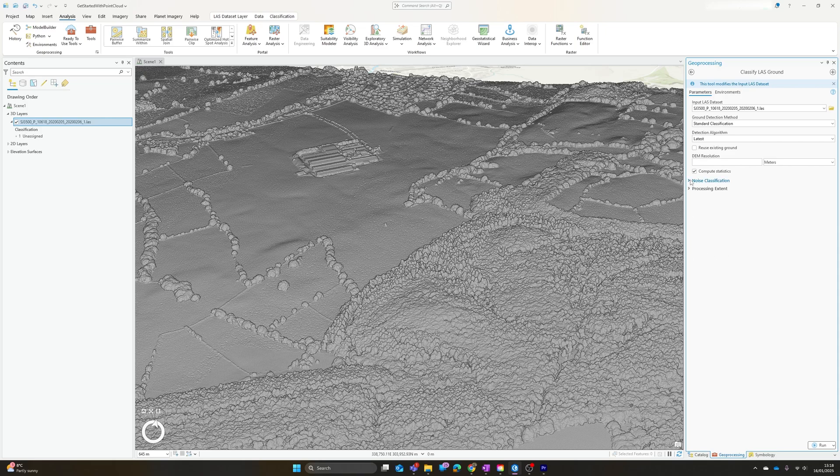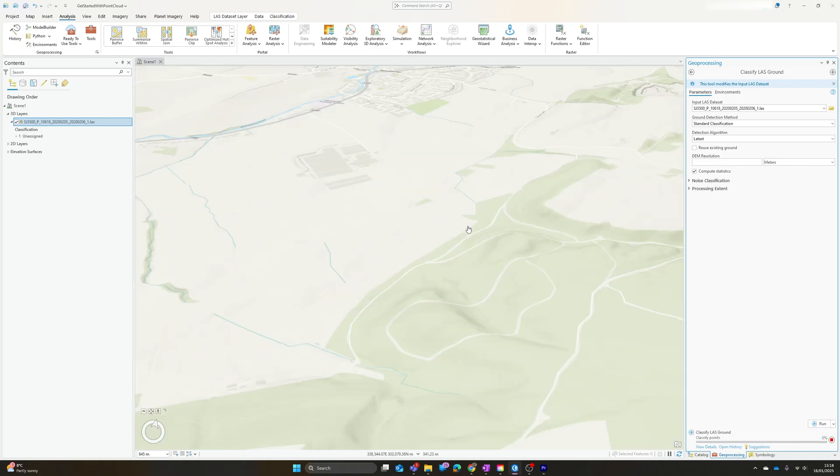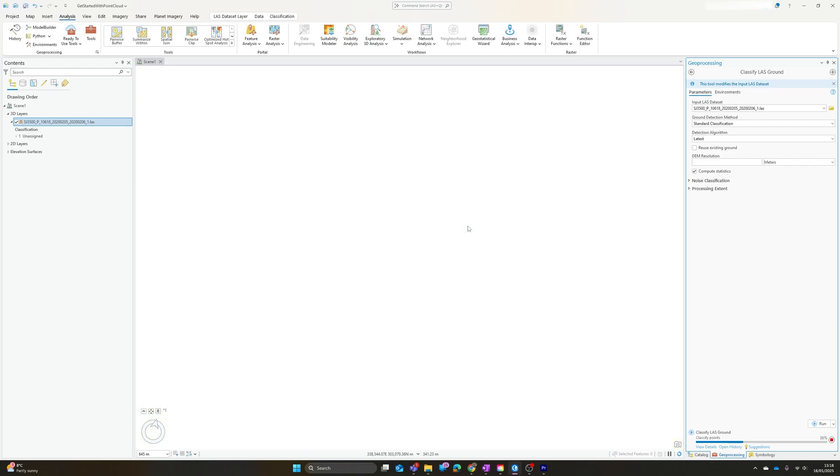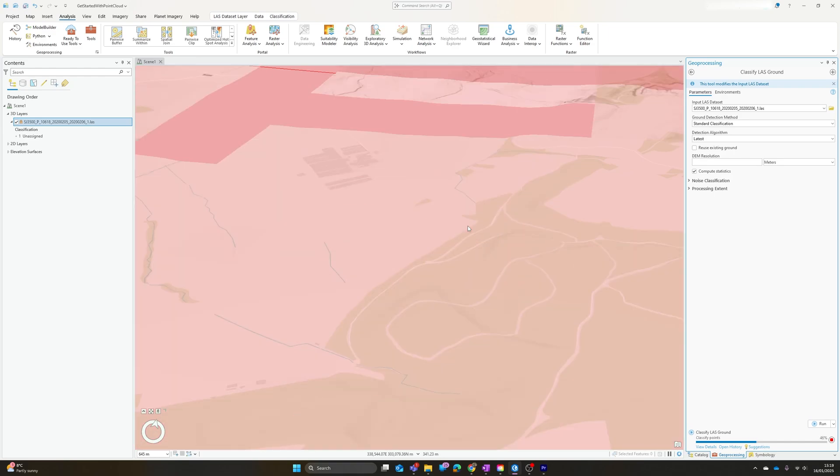We can choose to also classify noise points and set a processing extent if we just want a subset. I'm not going to worry about those for now and just hit run. This will take, in my case, probably a minute or so, probably a bit less, to carry out the processing. Obviously how long it takes will depend partly on the power of your computer and partly on the size of the point cloud dataset that you're trying to process, so may have to be patient.